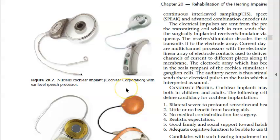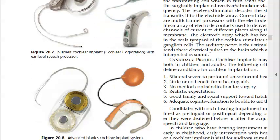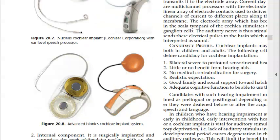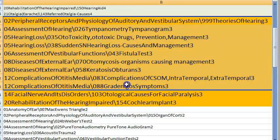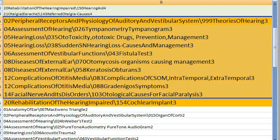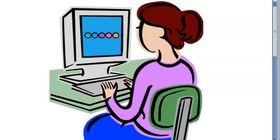Cochlear implants are also important — examples include Nucleus cochlear implant and Advanced Bionics cochlear implant system. That completes the priority questions in ear. We will now look at nose in the next section.